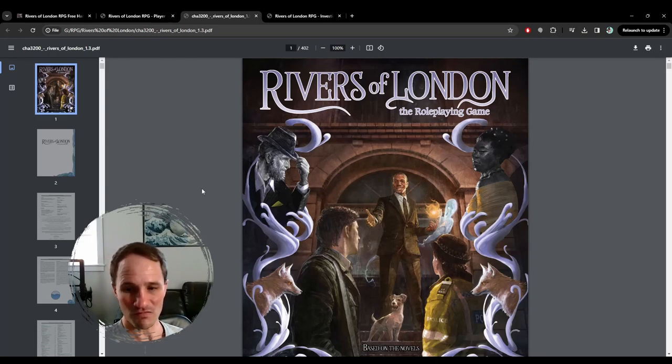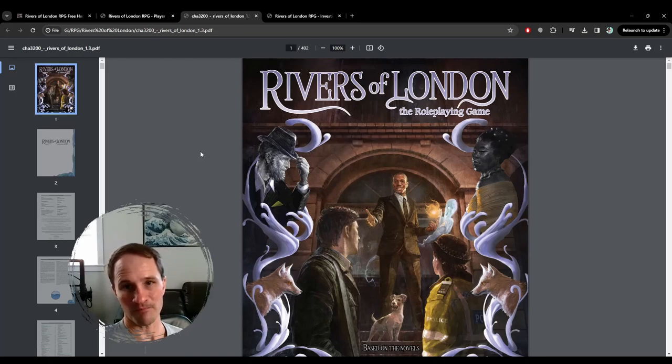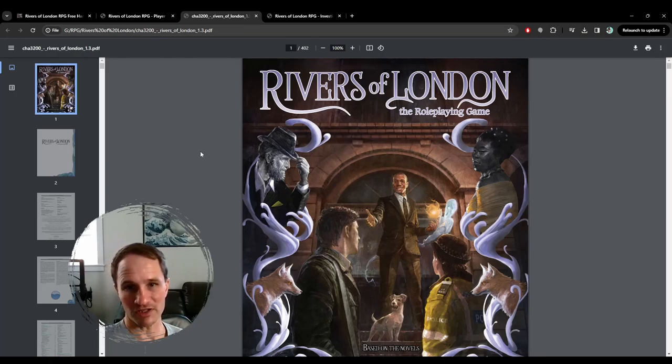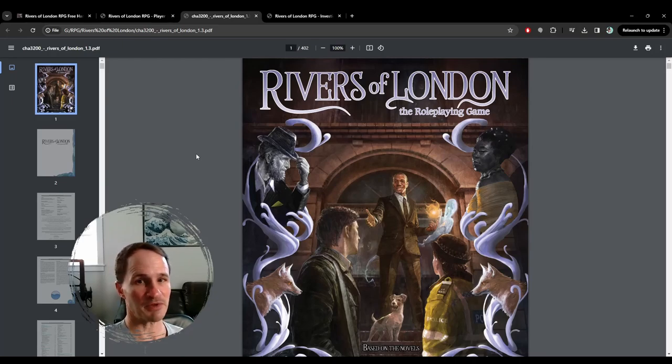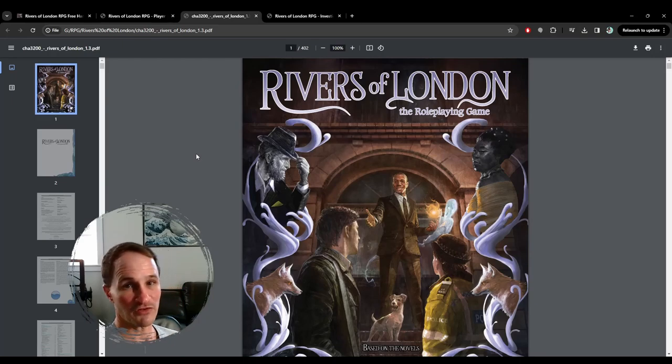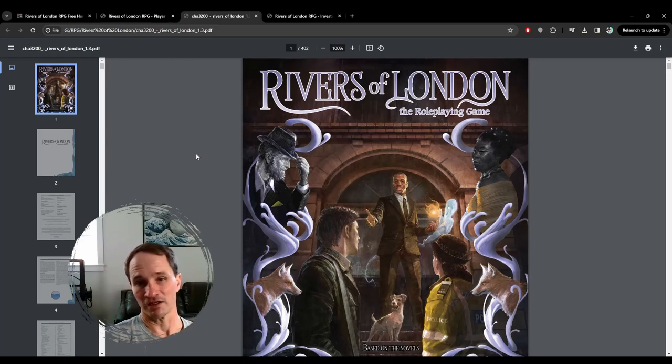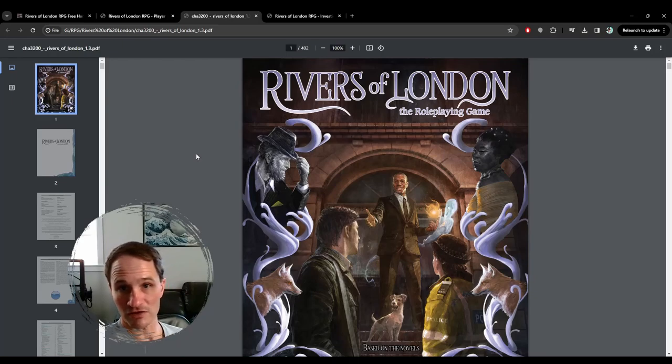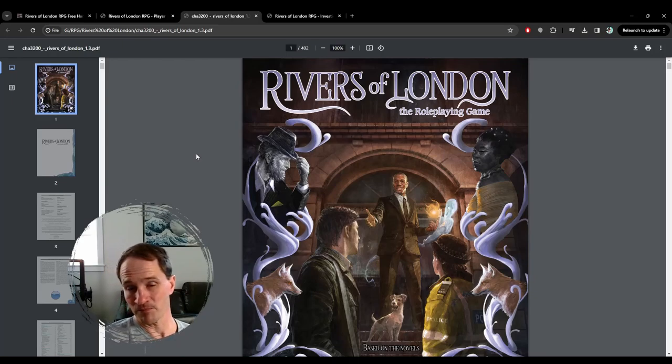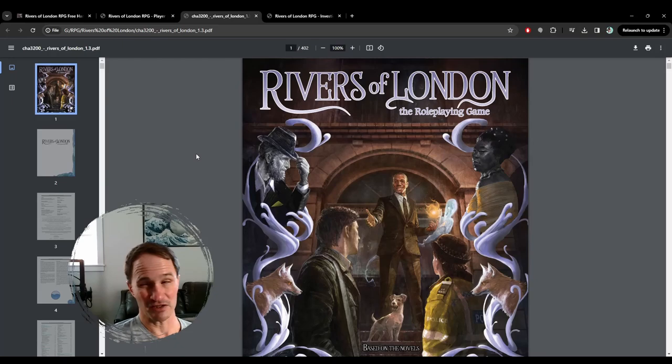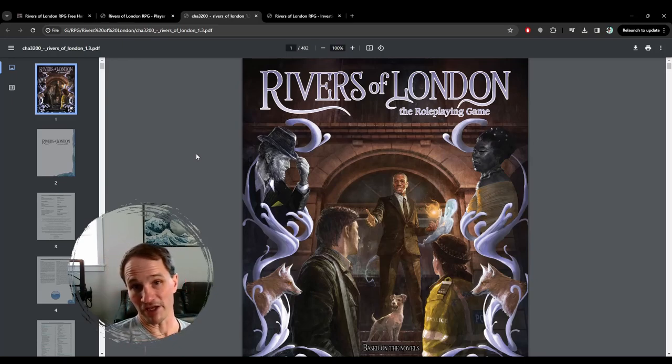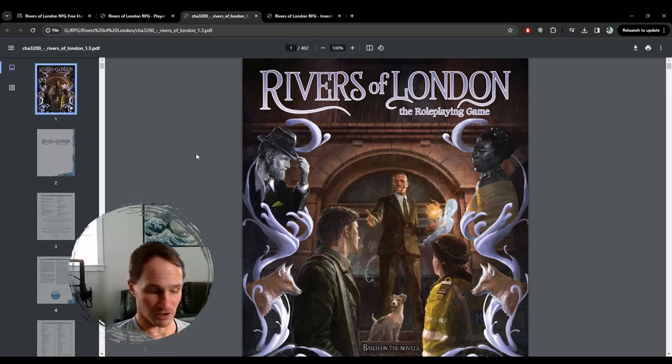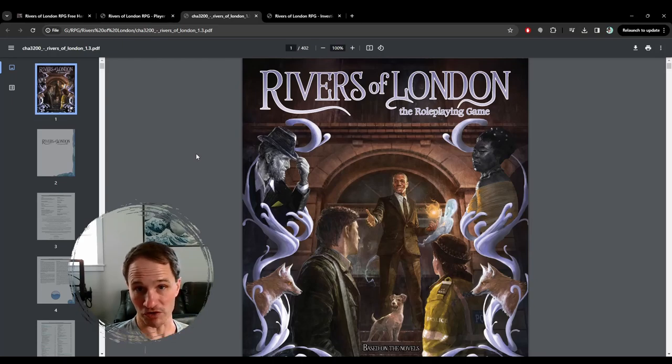Okay, so what is Rivers of London? Rivers of London is another sort of supernatural detective type game. You are playing investigators, and it is again a modern setting, and the default setting is I think it's 2010 London, and they are based on Ben Aronovich's Rivers of London books.